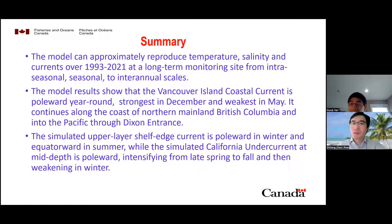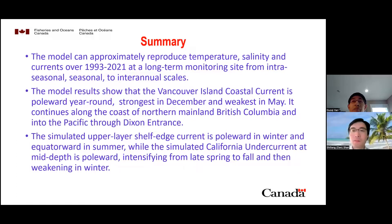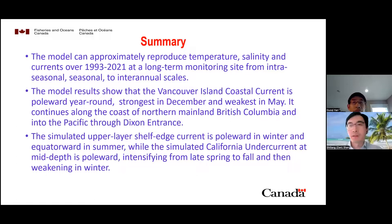Thank you, Gochi. That was right on time — a very comprehensive analysis and comparison.